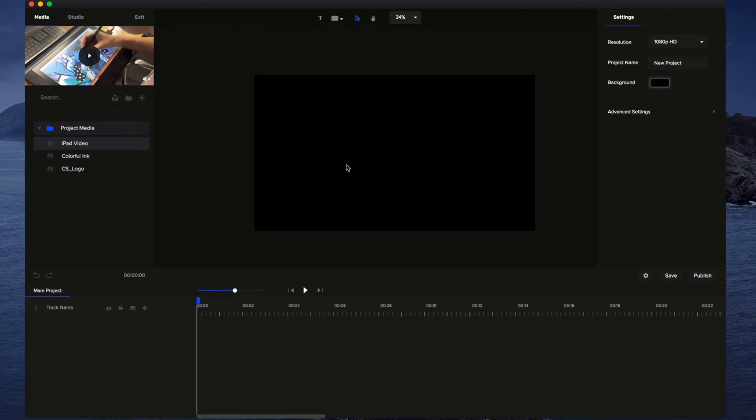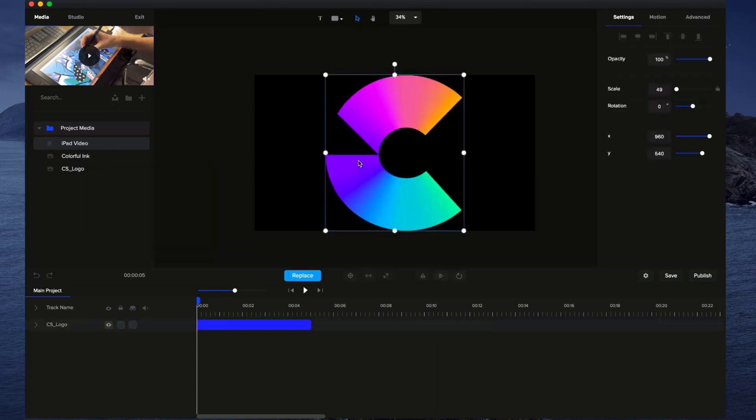In this video, I'm going to run you through a quick basic outline of the timeline. To add any media to your timeline, simply drag and drop it onto the canvas, and you'll see that it gets added directly onto your timeline.